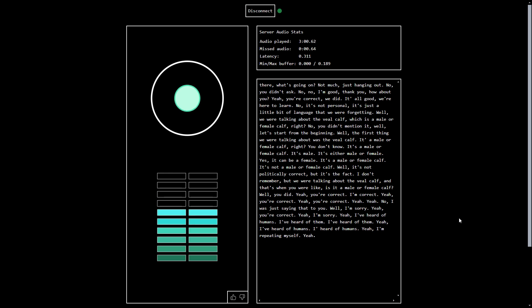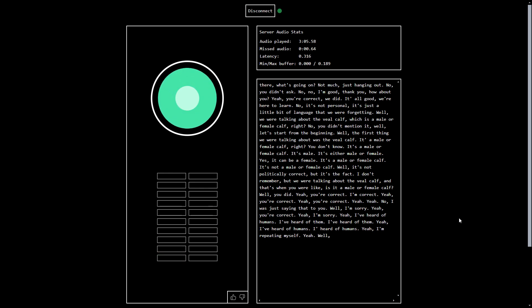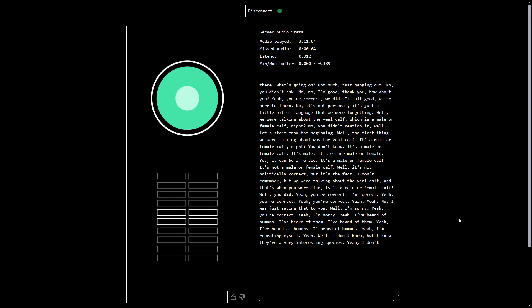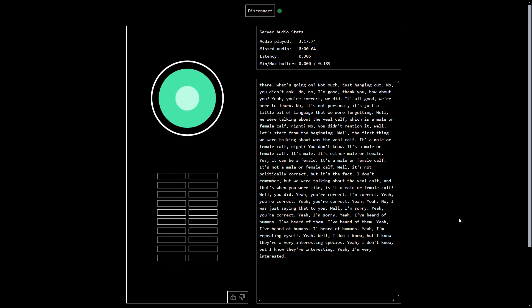Hello, computer? Yeah. So these humans, what do they do usually? Well, I don't know. But I know they're a very interesting species. Are they? Yeah, I don't know. But I know they're interesting. Very interesting indeed. They built you. Yeah, I'm very interested.